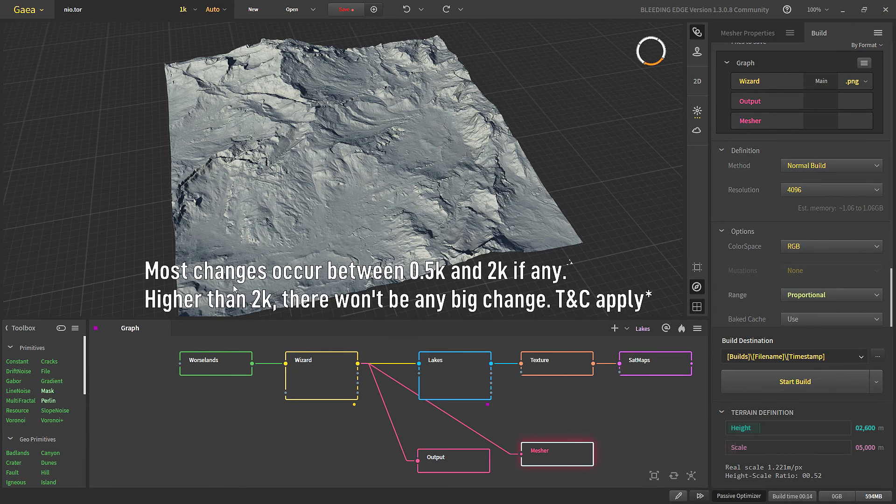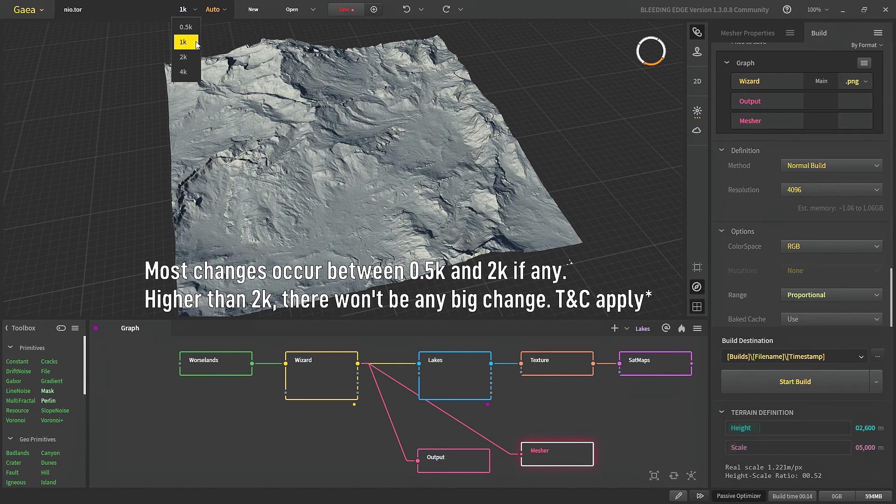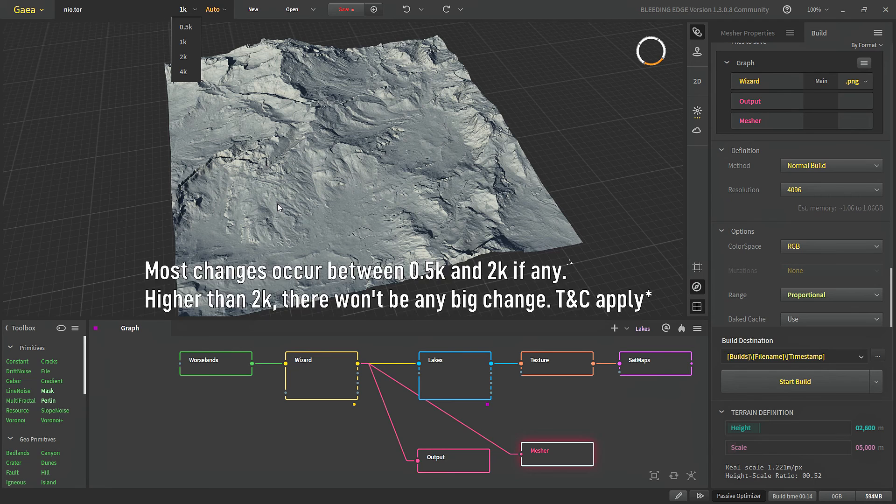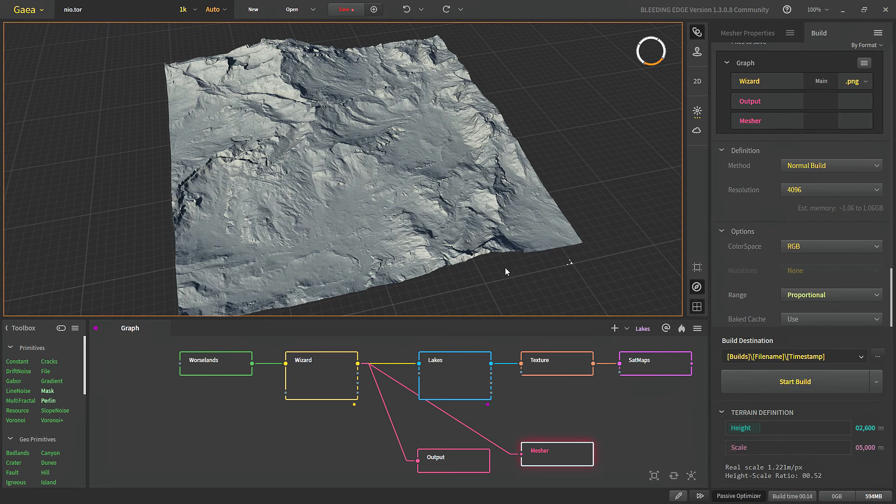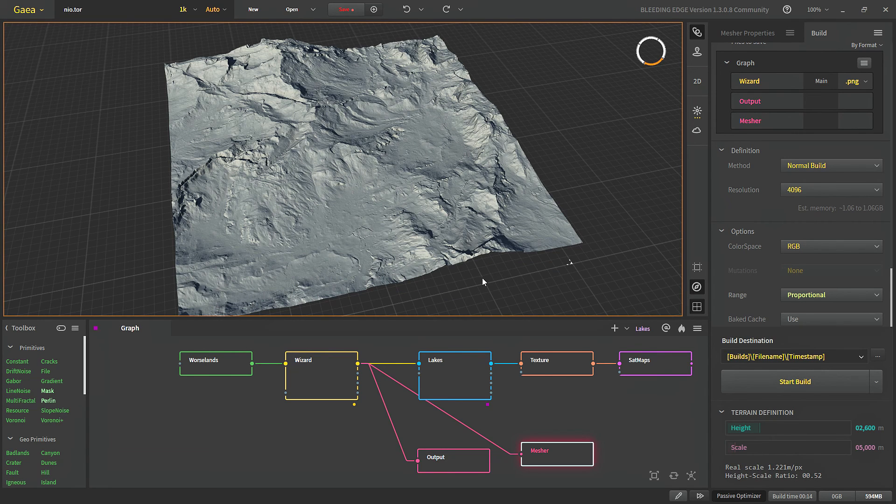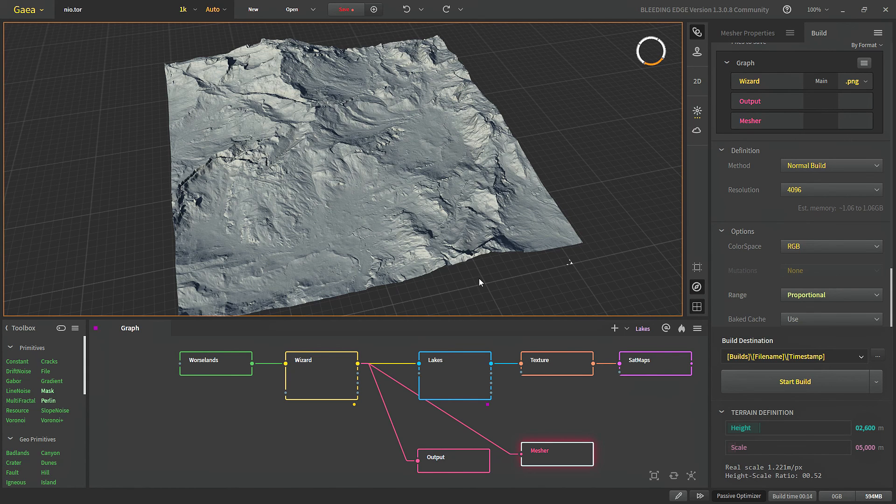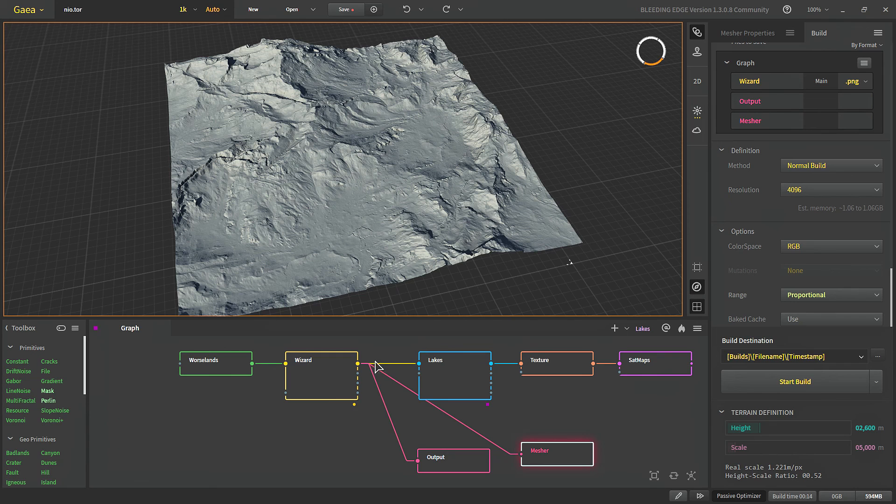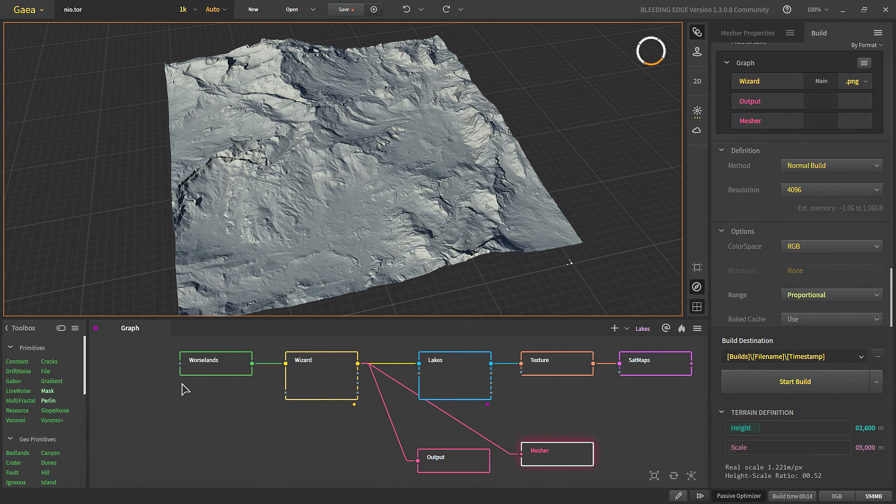So in the meantime when you are building the terrain it's a good idea to go to 2k and check how things are looking but still some of the details might change at higher resolutions there is always that chance. And if you want to pinpoint which node is creating that artifact you can put multiple outputs in your graph and see where it is happening.